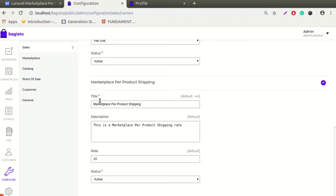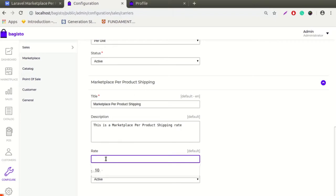Under the Marketplace Per Product Shipping, here you can see four fields. The first one is the title: Marketplace Per Product Shipping. Admin can easily change or edit this title. Next is description: this is the marketplace per product shipping rate. Admin can also change or edit the description. Then there is the default rate — admin can put any default rate as per their requirement. The default rate is applied whenever an admin or seller adds a new product and does not specify a shipping price for that product; then this default rate is automatically added as the shipping price.